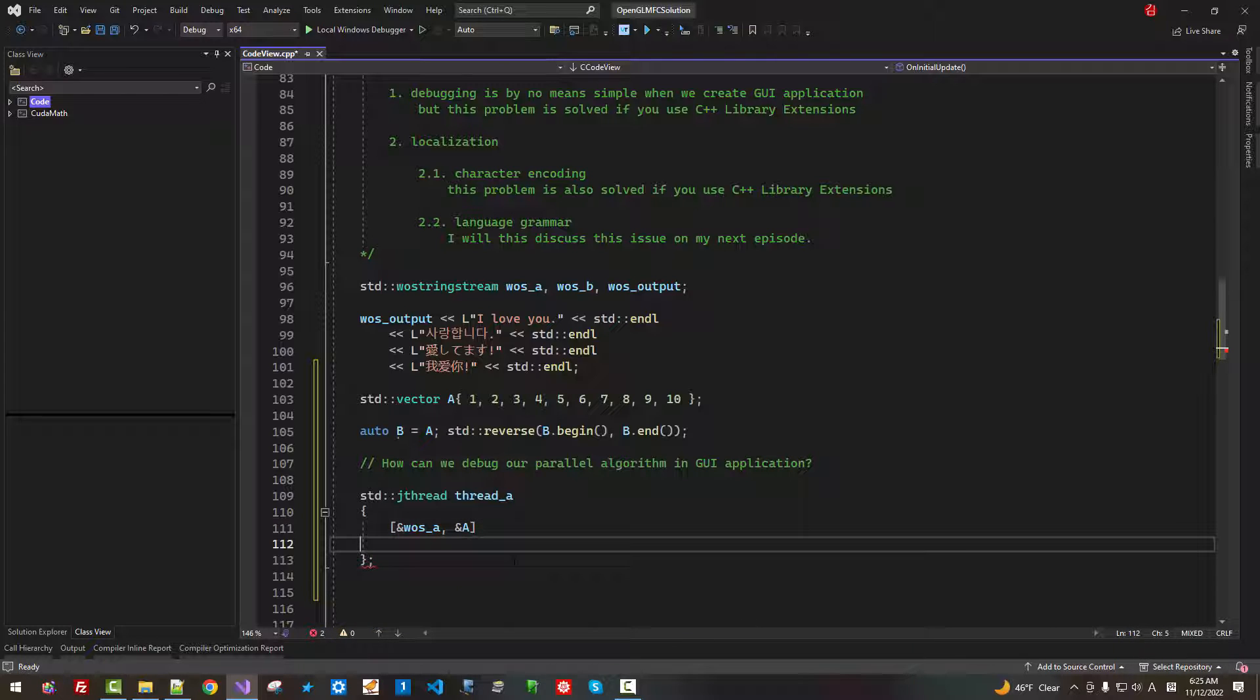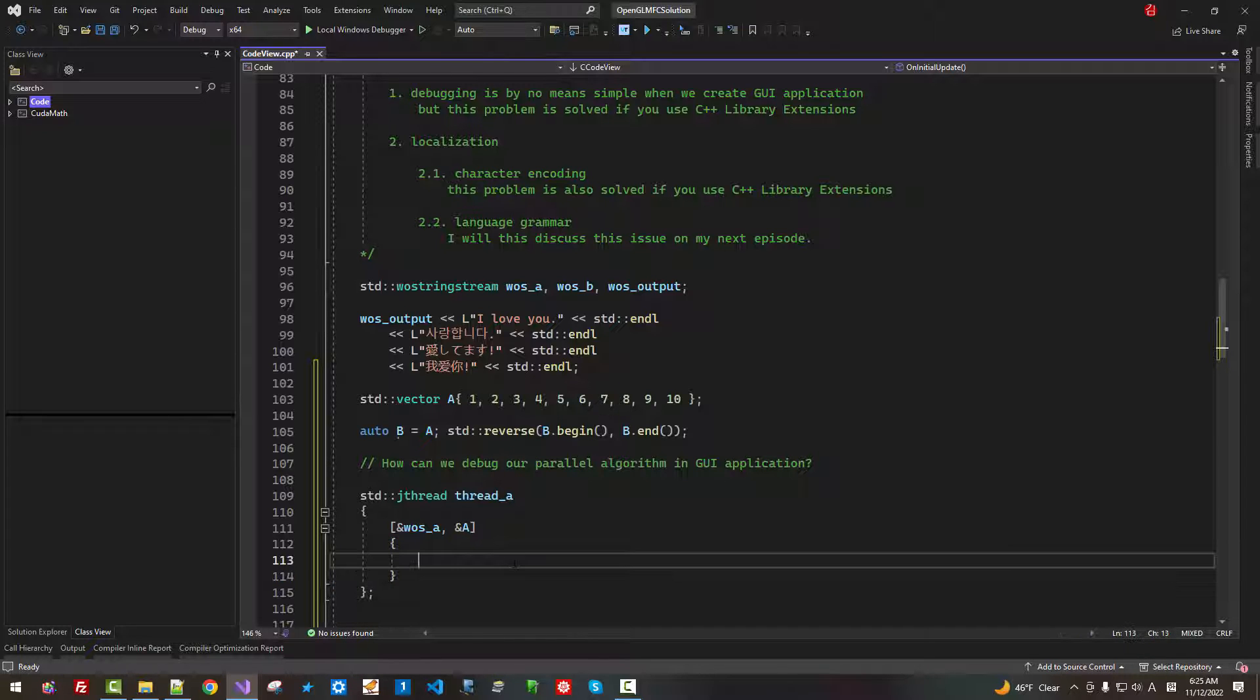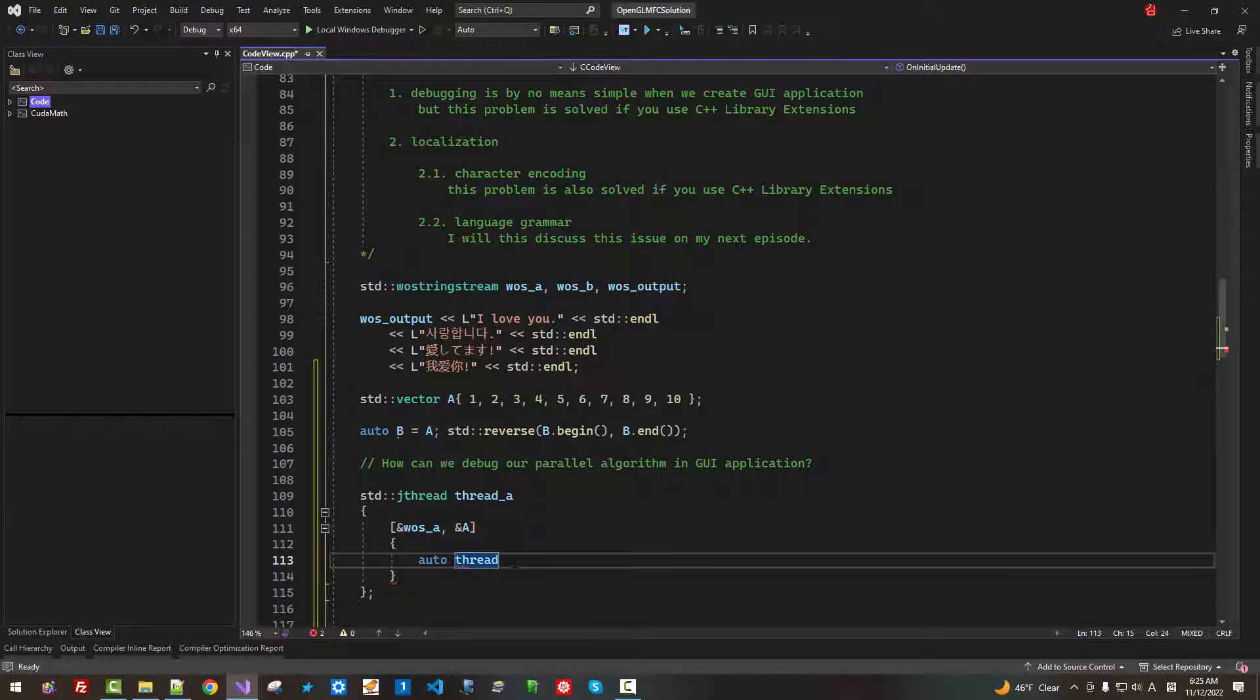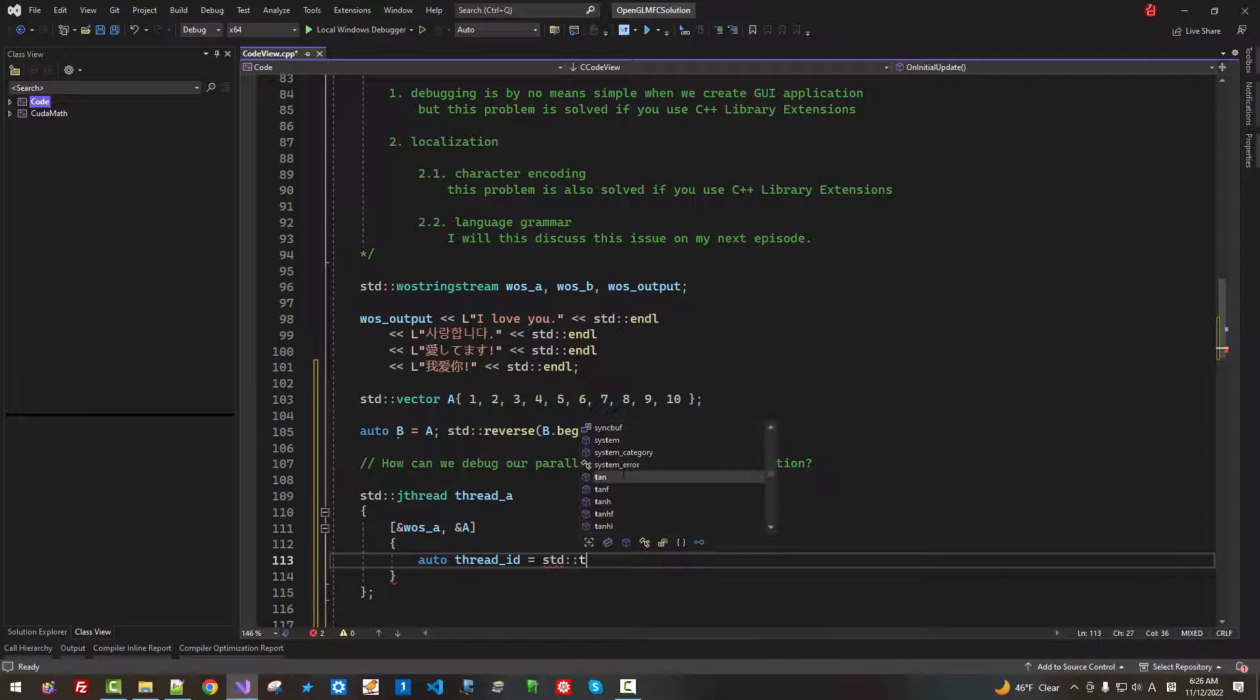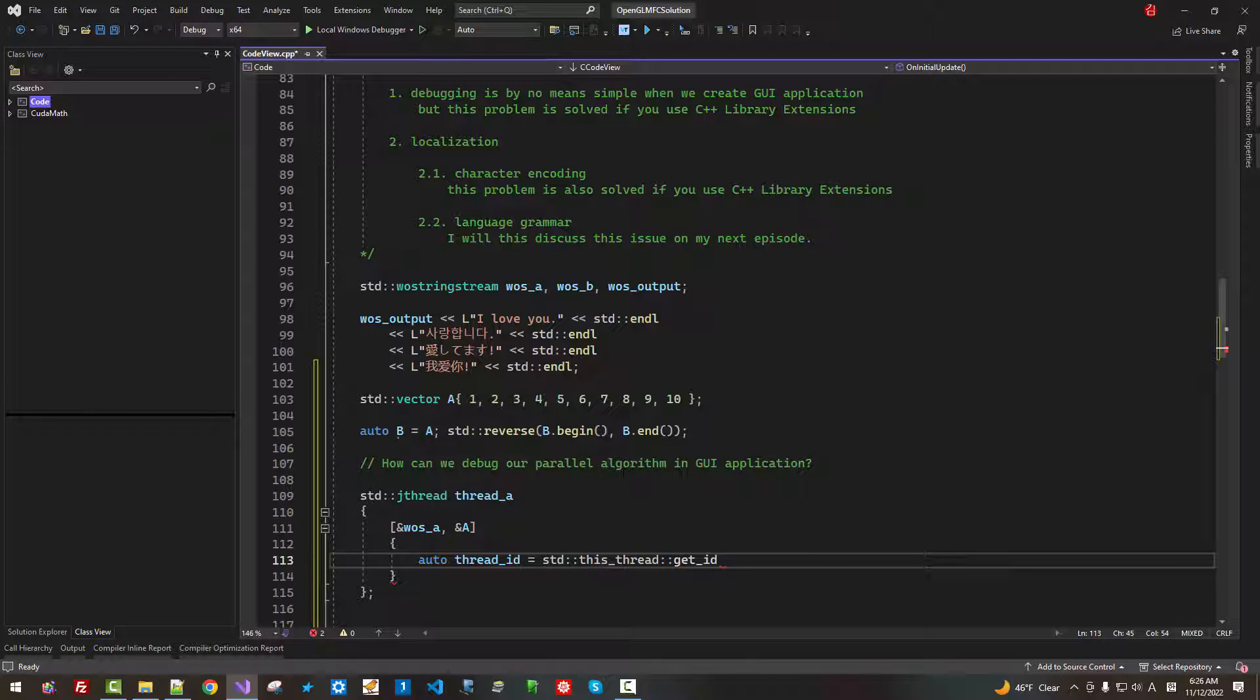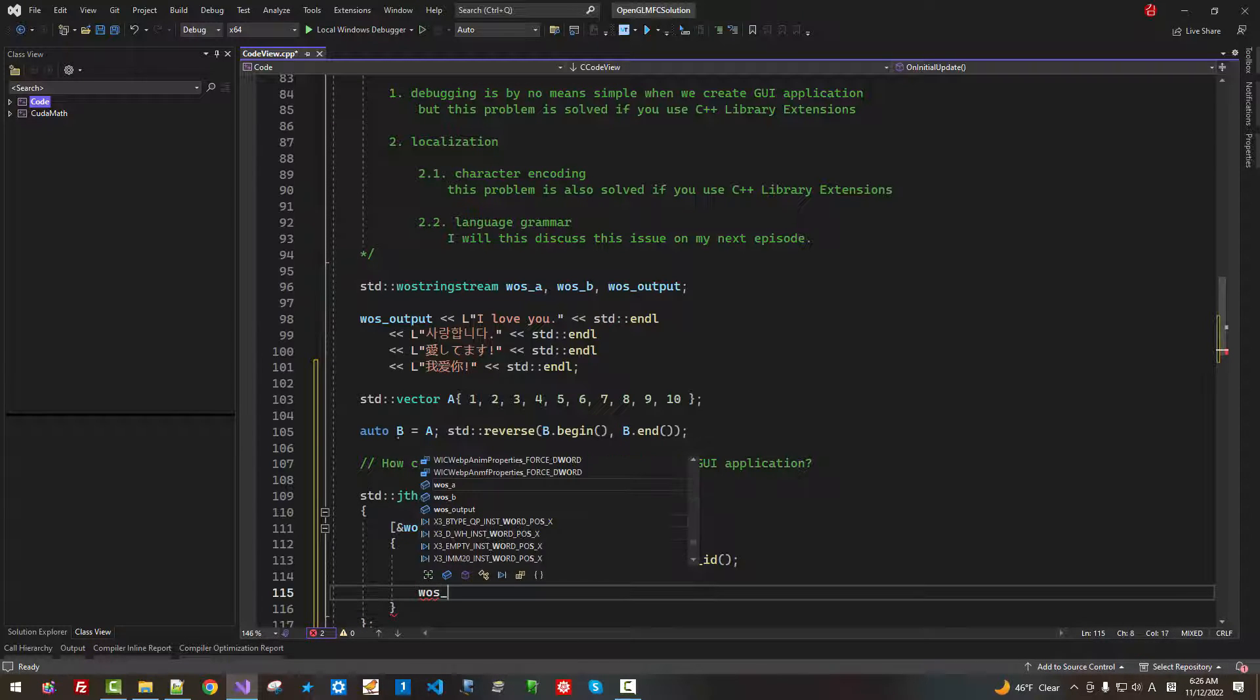So this is lambda function. Here, auto thread id, I use std this_thread get_id. This is thread id.